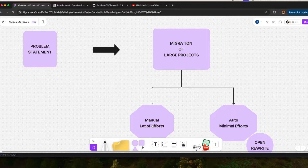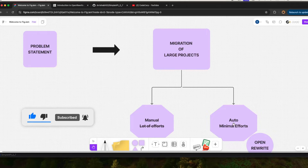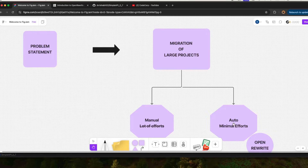Manual migration requires a lot of effort because you need to go to each Java file and do the changes. But with auto migration, you just need to add a plugin, run it, and it will do all the refactoring for you. You don't have to do multiple changes manually — although some manual changes are needed, about 80-90% of your work is done with this auto migration tool.